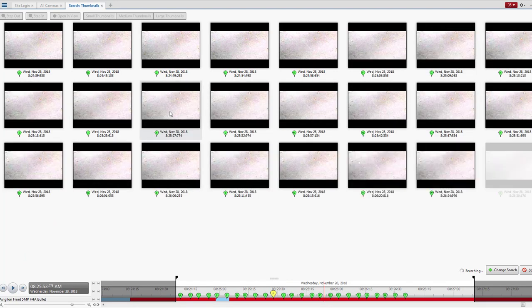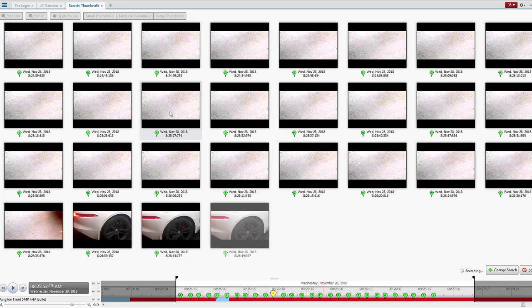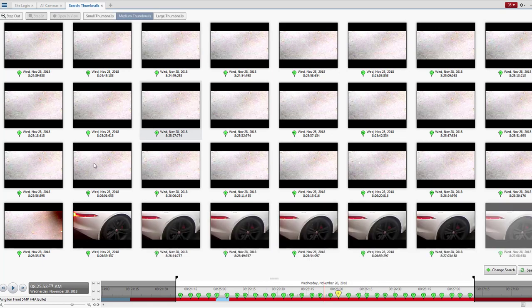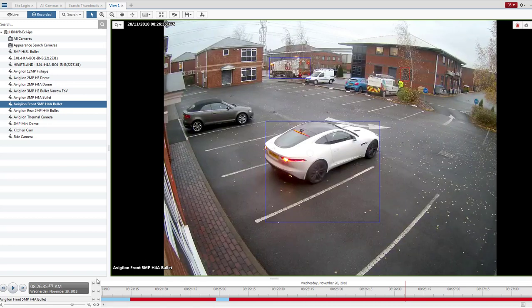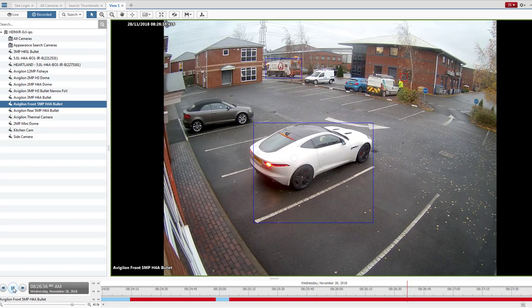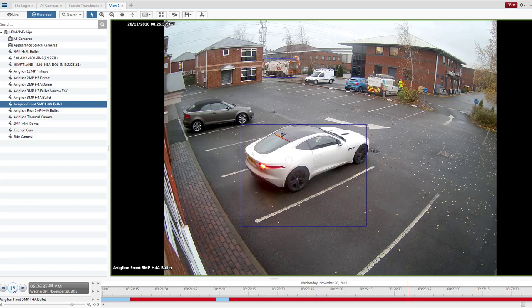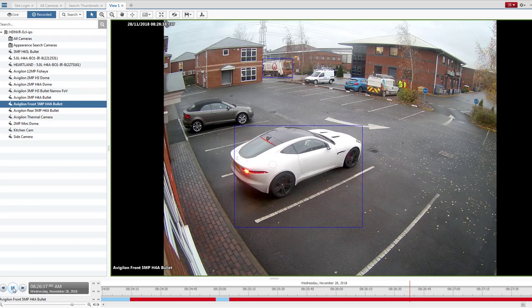And once you've done that, just find the thumbnail that's empty beforehand and press Open View. Then you can press Play, and you will see the car arriving, with the time and date stamped on the image.